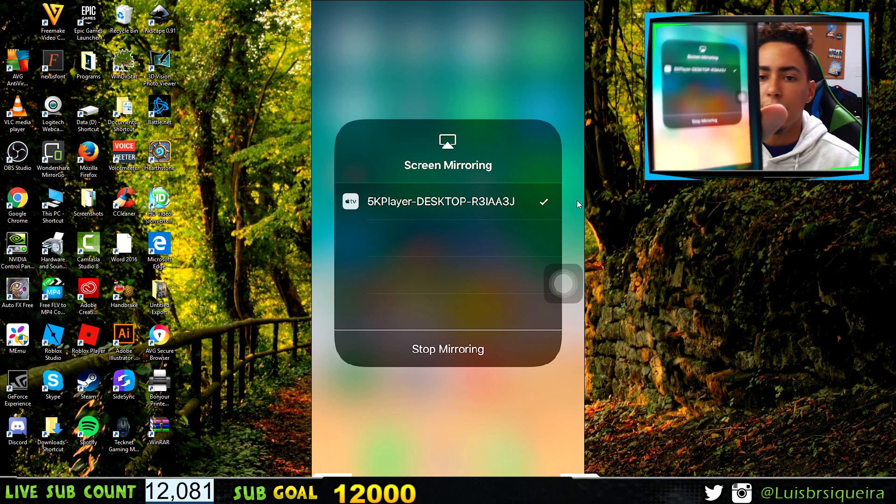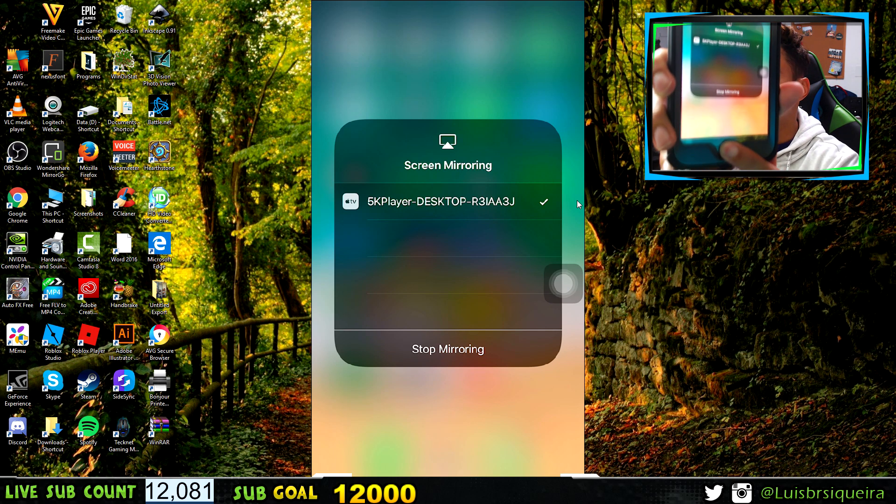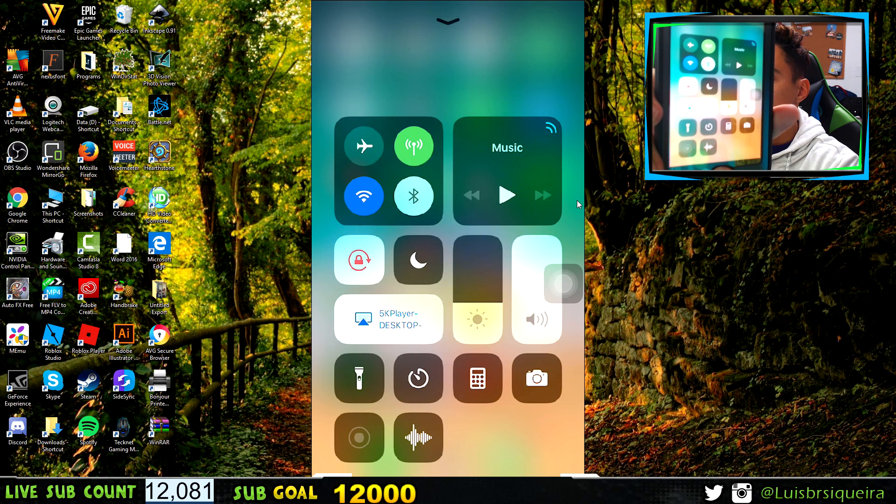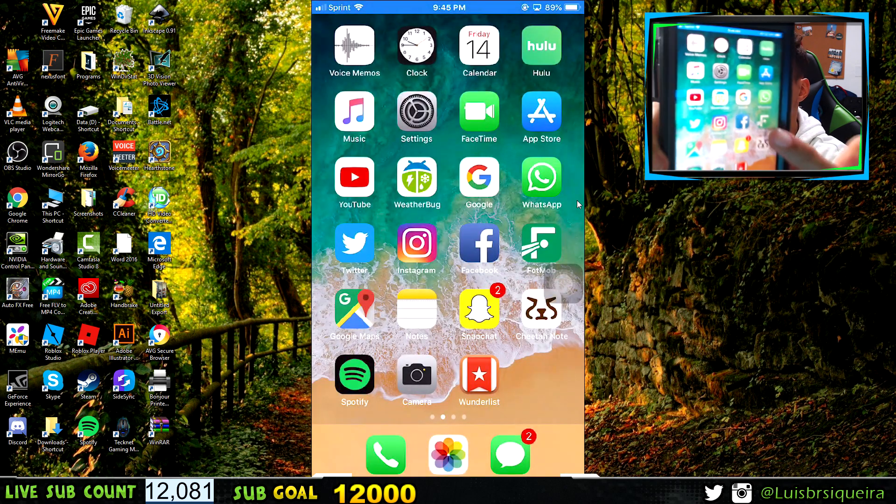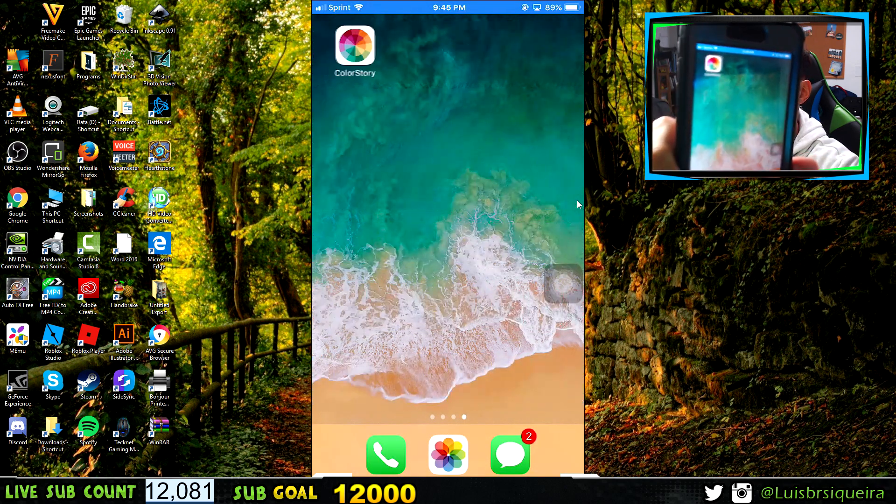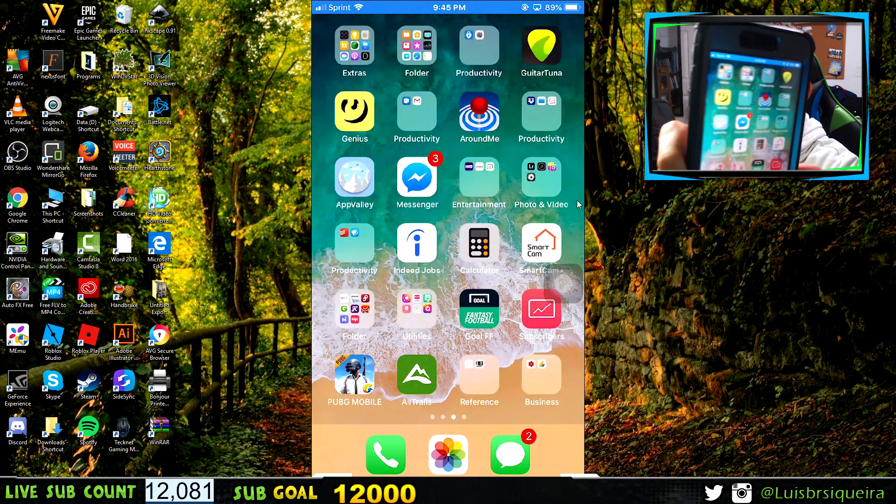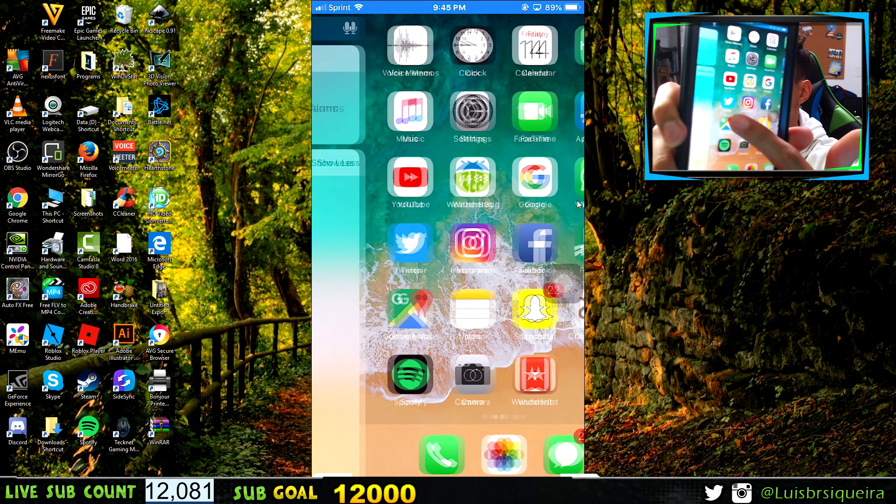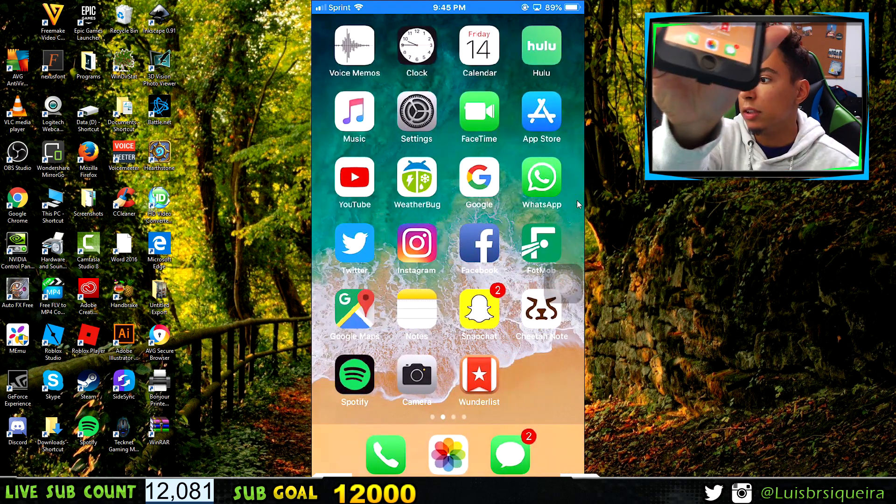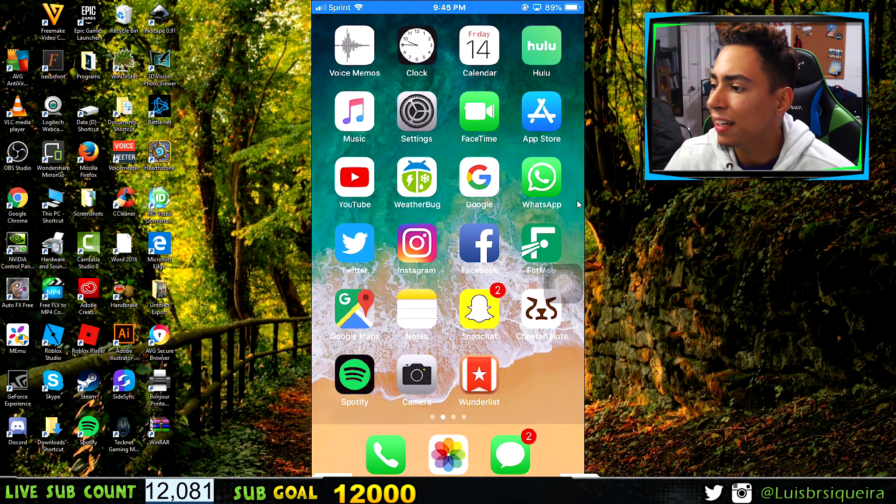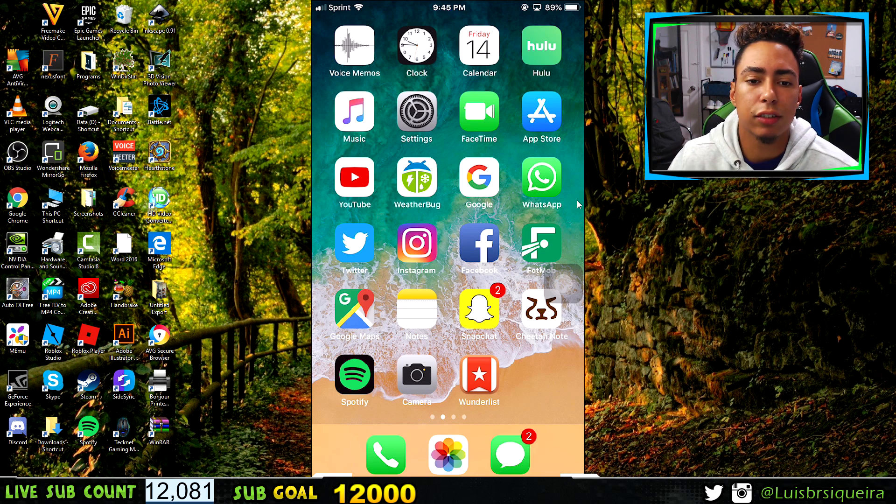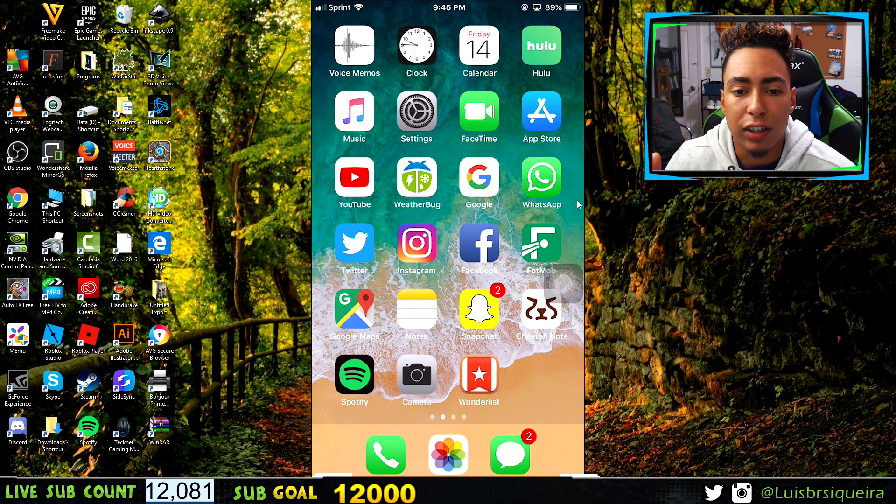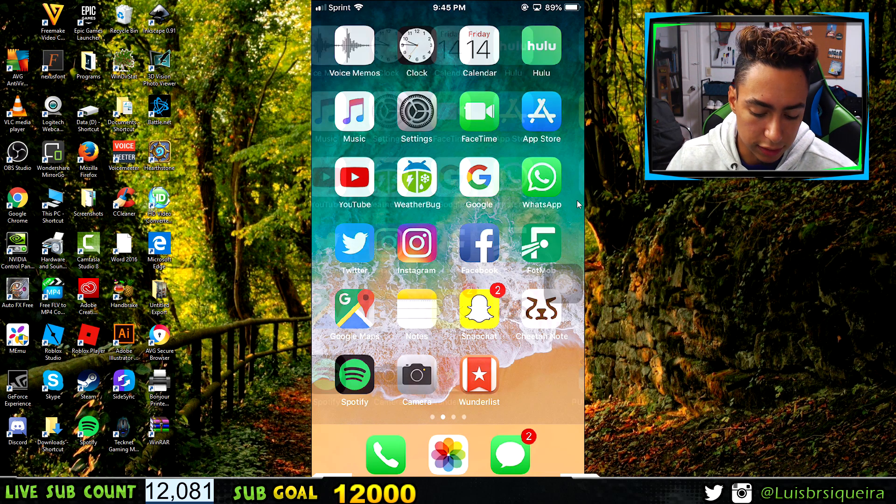Then your computer should start mirroring right after that. As you can see, it's the same screen. When you press the home button, look at that—there's absolutely no lag, and I'm not using a USB or anything like that.